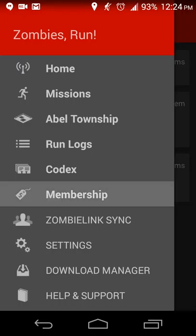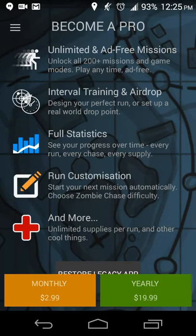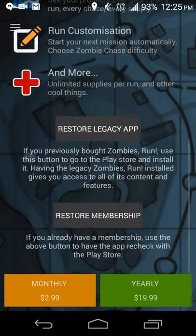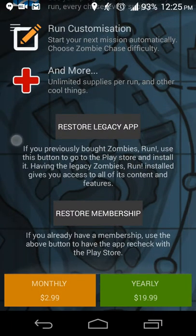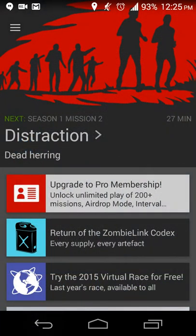There is a pro version. If you want to skip ads in the missions, have unlimited and customizable missions, get more stats and things like that, then that is available as well. At the moment, $2.99 a month or $19.99 for the year, but that's Zombie Run.